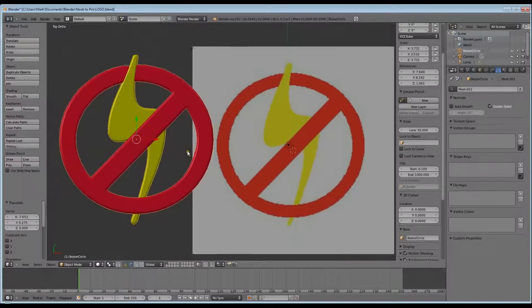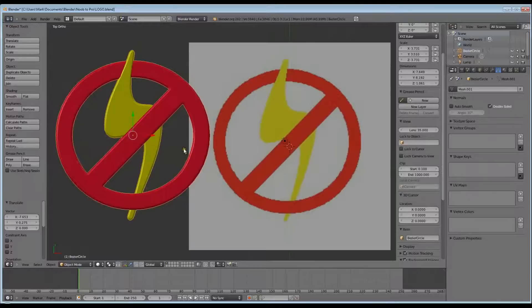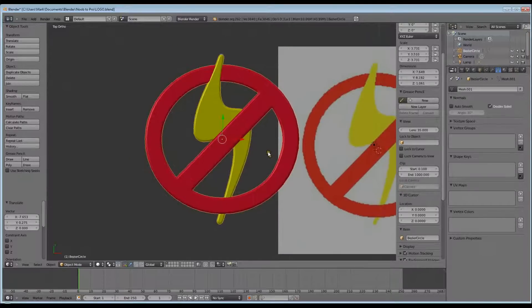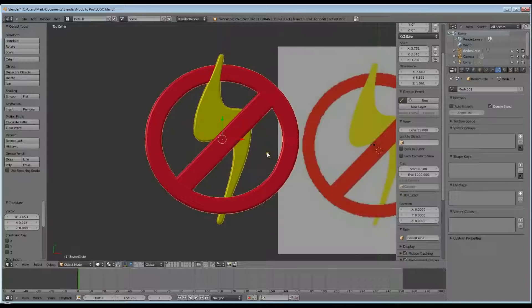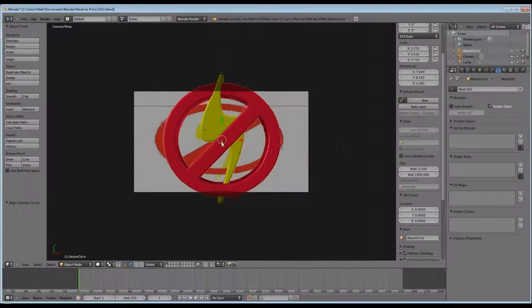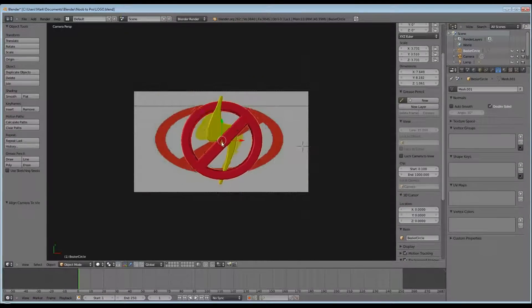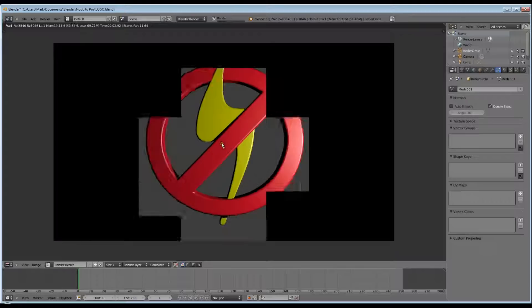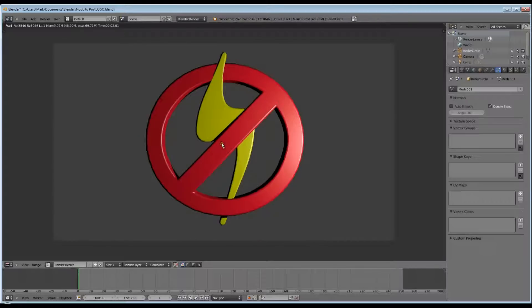And there you go. It looks the same as our logo. And of course you can make the individual parts any color you want now. Just go to Material, if you select the yellow, it'll select the yellow Lightning Bolt. If you select the red, it'll select the red circle.